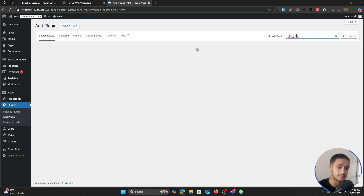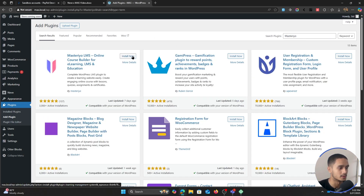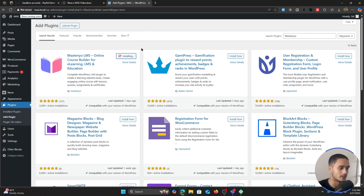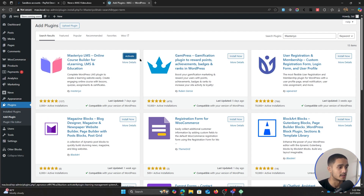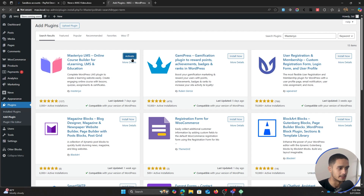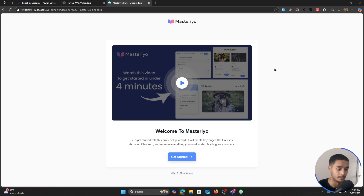That's M-A-S-T-E-R-I-Y-O. This right here is the plugin Masteriyo LMS online course builder. Simply click on install. The plugin was last updated seven days ago, so that's pretty good. Once the plugin has been installed, simply click on activate. As soon as you're done installing the plugin, you'll be redirected to Masteriyo's onboarding page.